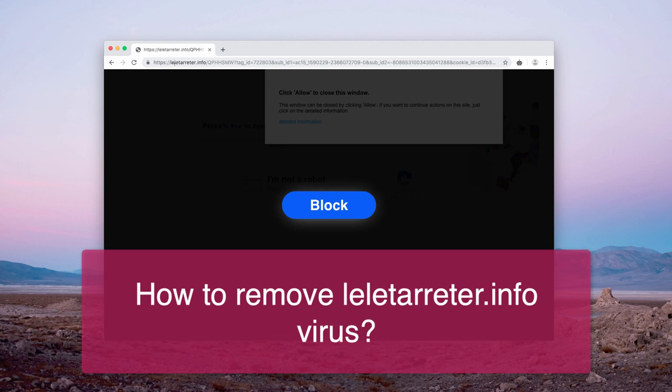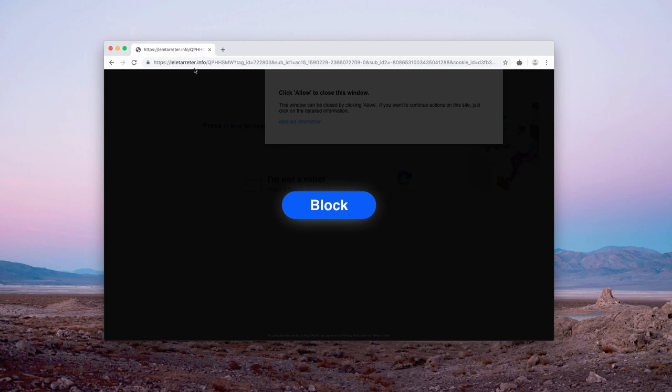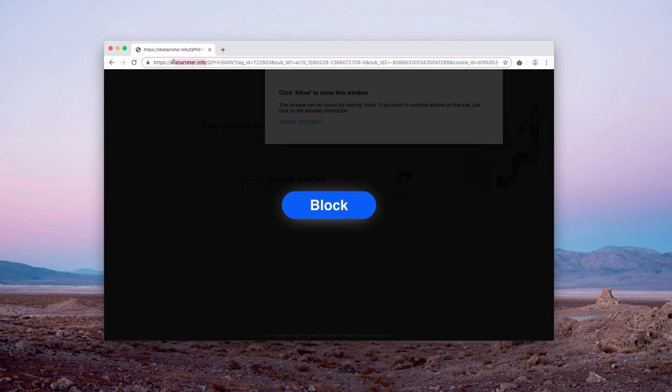This time it comes from the website called leletarreter.info. It's very hard even to pronounce, but I have tried to do that clearly.